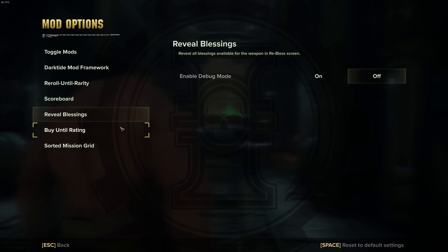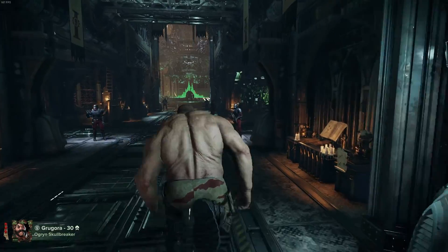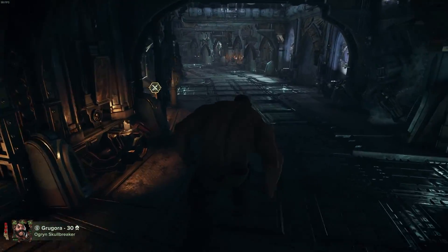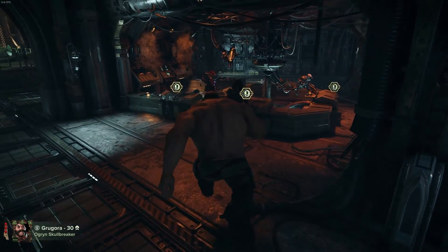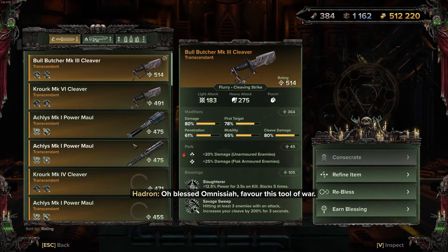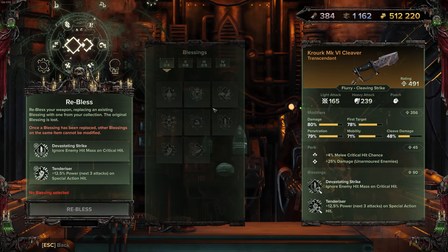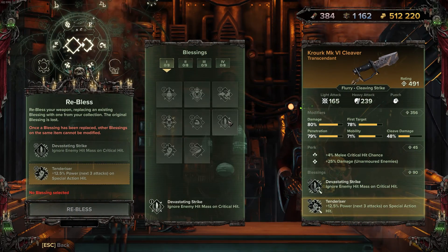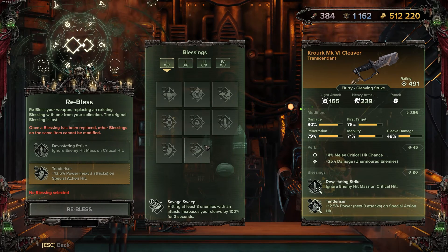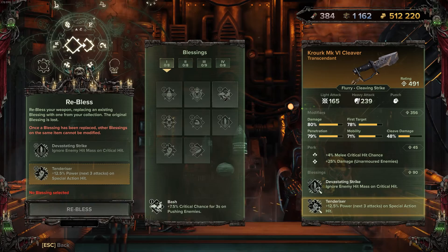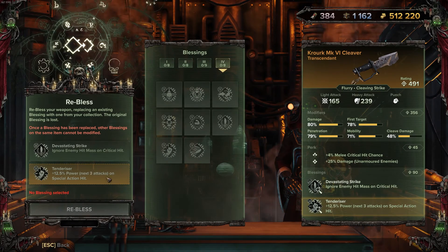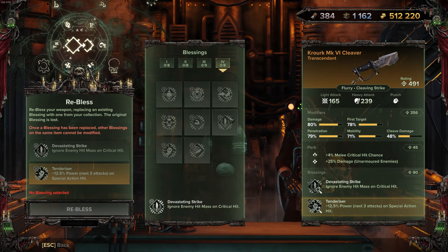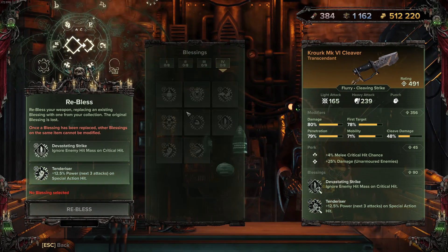Reveal blessing, this is a fantastic mod that actually allows you to see what blessings are available for weapons when you use the re-bless option on Hadron here. So I'll just quickly show you. If I hit re-bless, usually all of these here, blessings that I don't have are just empty squares, you can't see what they're supposed to be. But I can. Fantastic for knowing what weapons have on them without having to go to a third party website and gives you an idea of what you want to go for. Really really good.